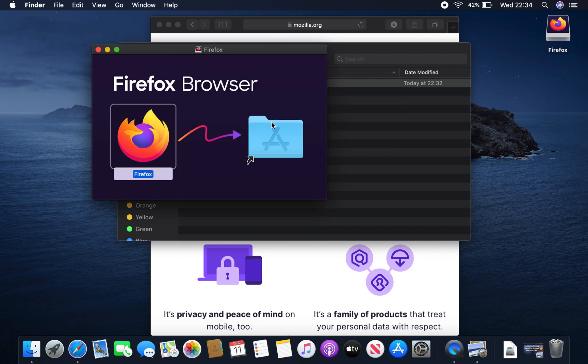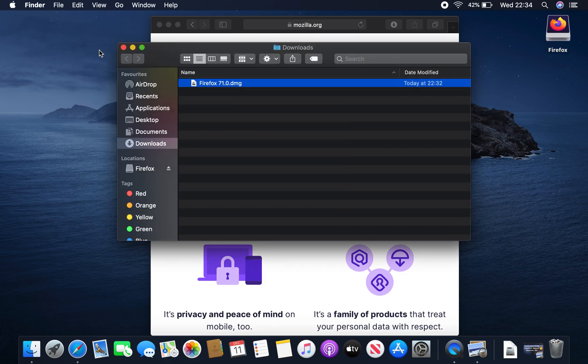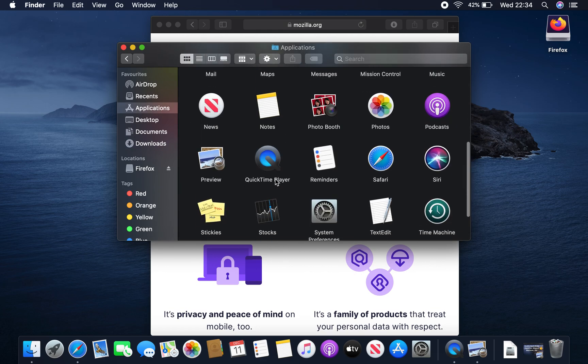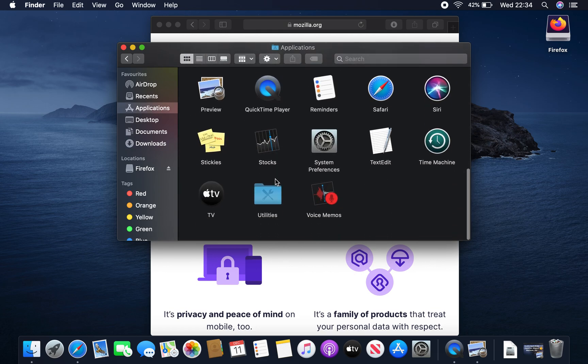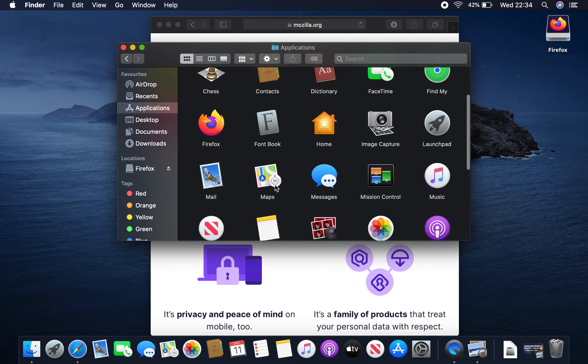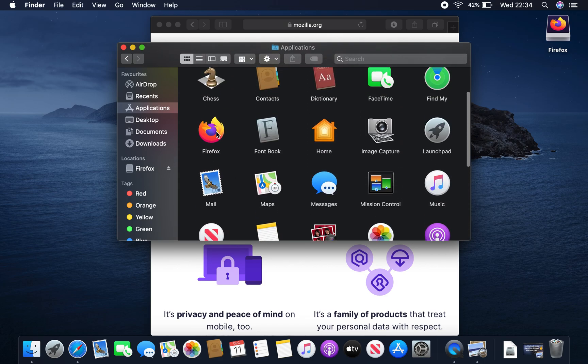So let's close this window. And what we can do is go to the applications window here. And if we scroll down this list, or perhaps scroll up the list, we'll see Firefox. It's just here. So I'm going to double click that now.